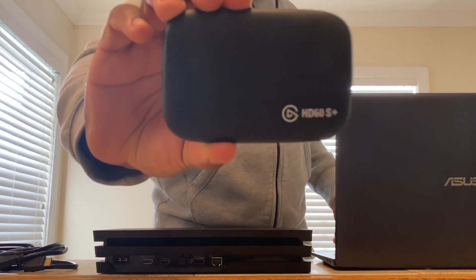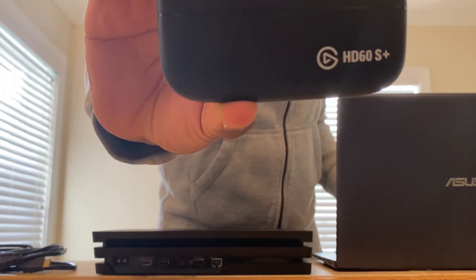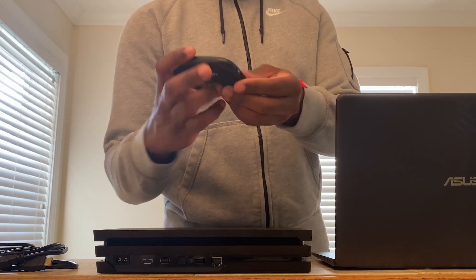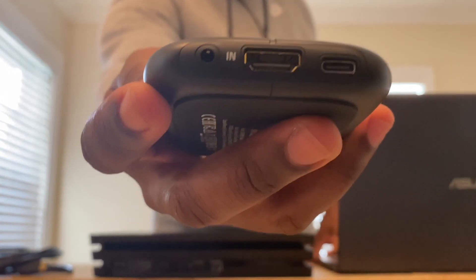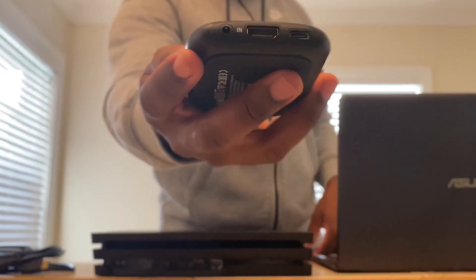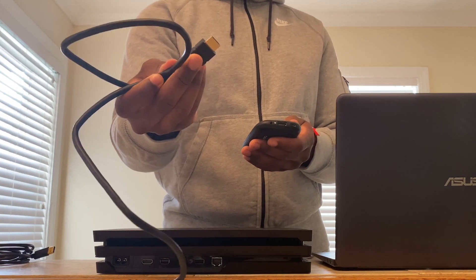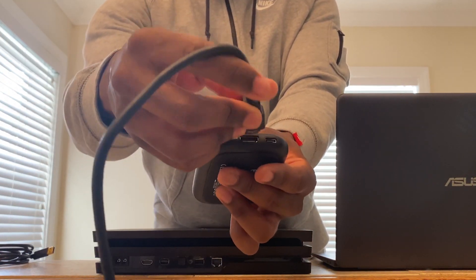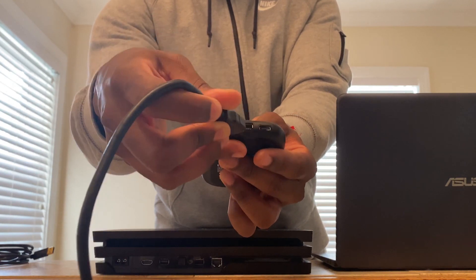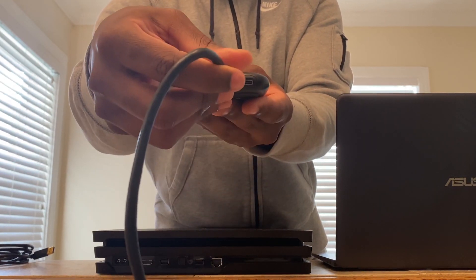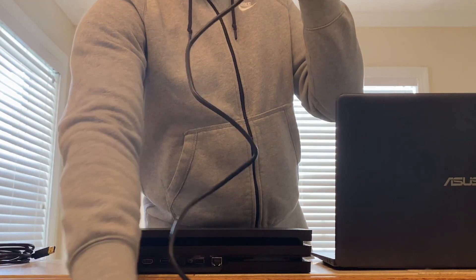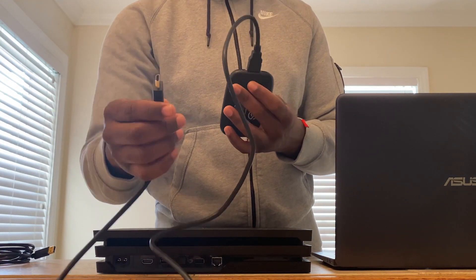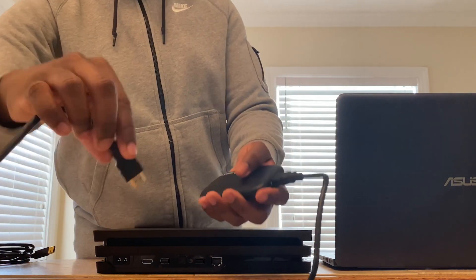The first thing you want to do is get your Elgato. We're going to start with the part where it says IN, the side that says IN. Grab the HDMI cable that came with the Elgato and plug it into the IN part. Then plug the other side into the back of the PS4.